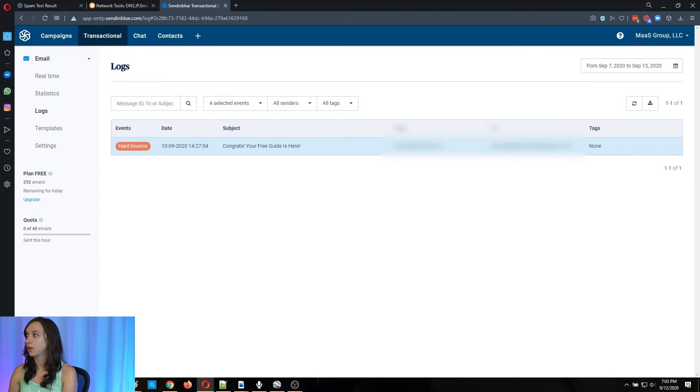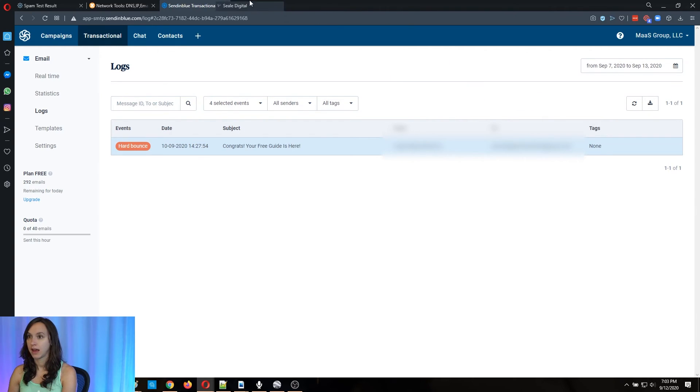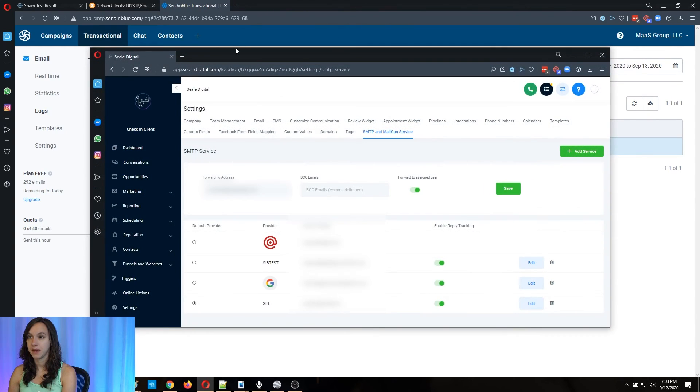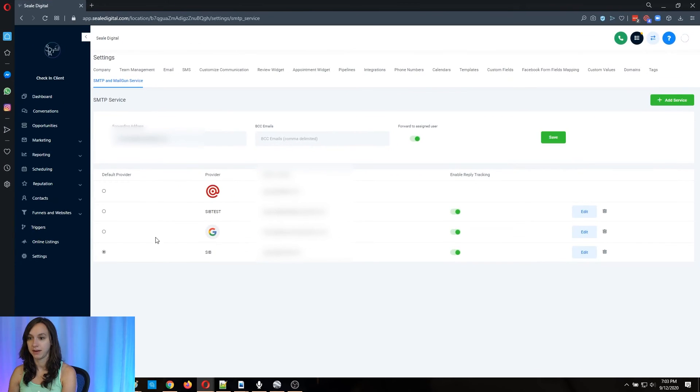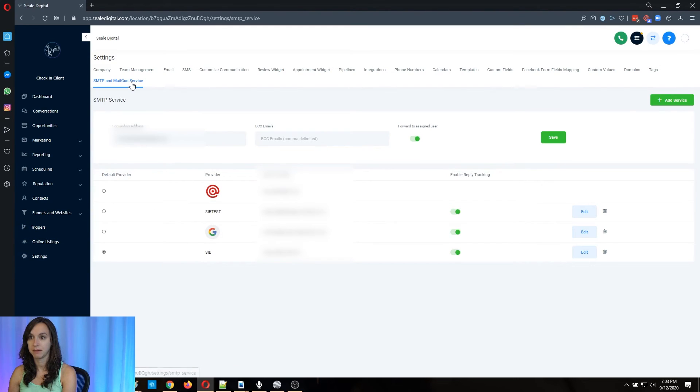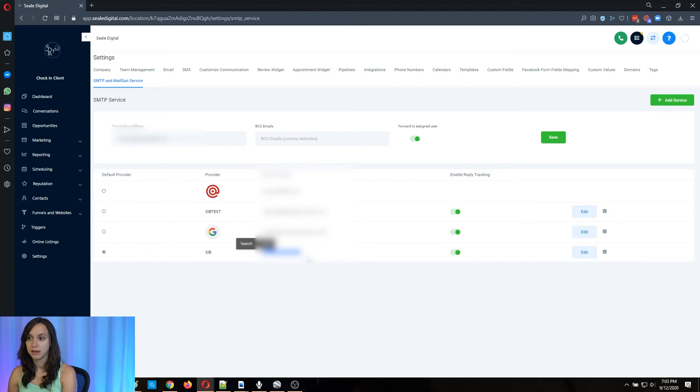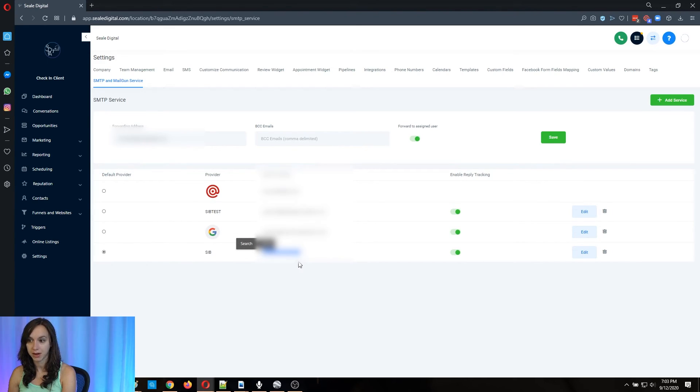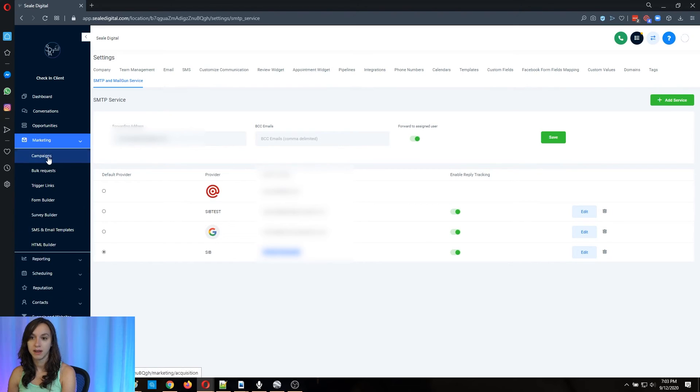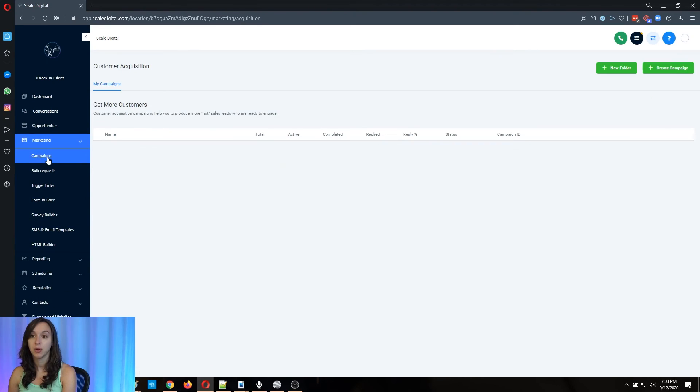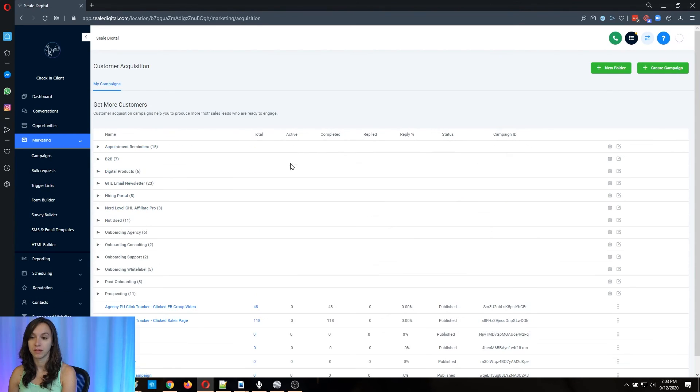If you go to settings and SMTP and Mailgun, okay, settings, SMTP and Mailgun, and you look here, this email address that you have already authenticated with your SMTP provider needs to be the one that you use in your campaign.